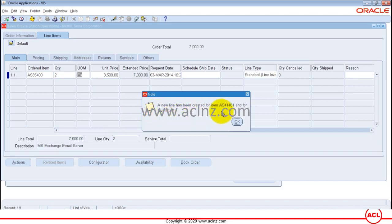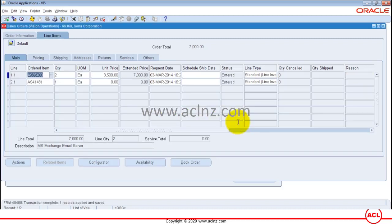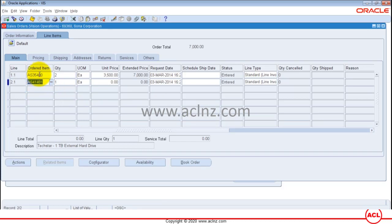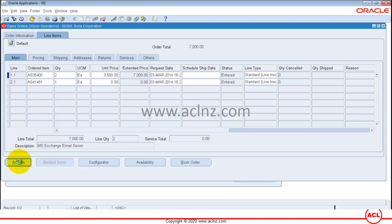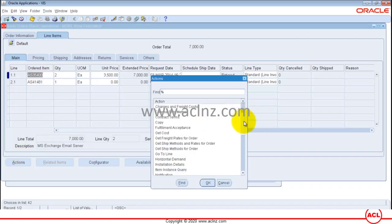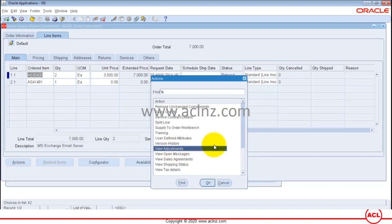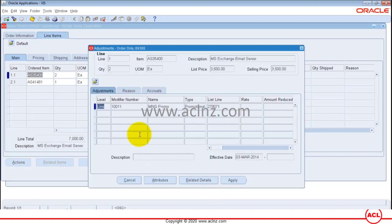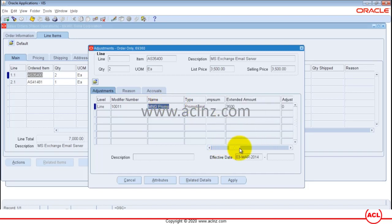A new line has been automatically created for item AS41481 with quantity 1. This has come from the modifier we set up in Advanced Pricing of type Promotional Goods. To see the details, go to Actions, scroll down to 'View Adjustments', and hit OK. You can see the modifier that was applied — it's named 'mng promo', the one we just set up — along with all the modifier details.